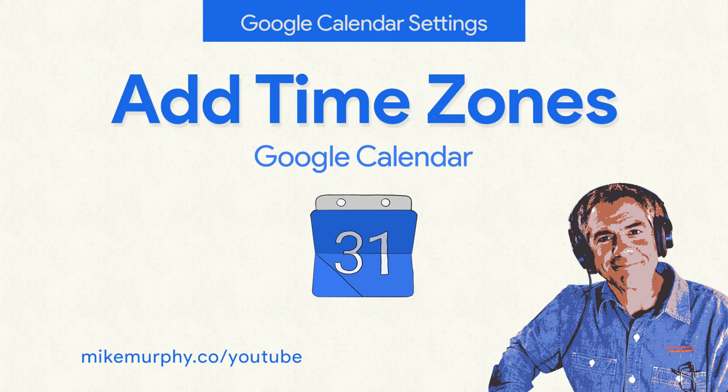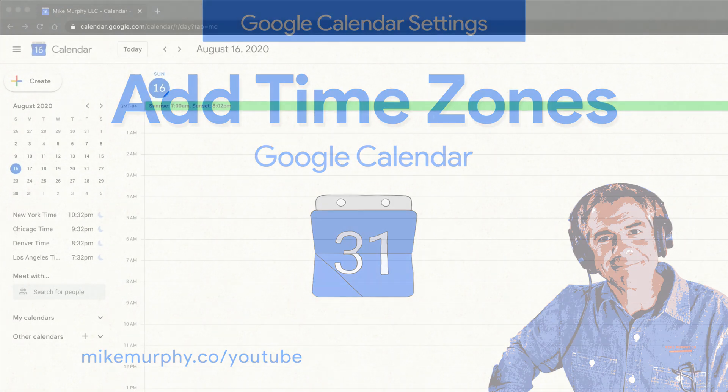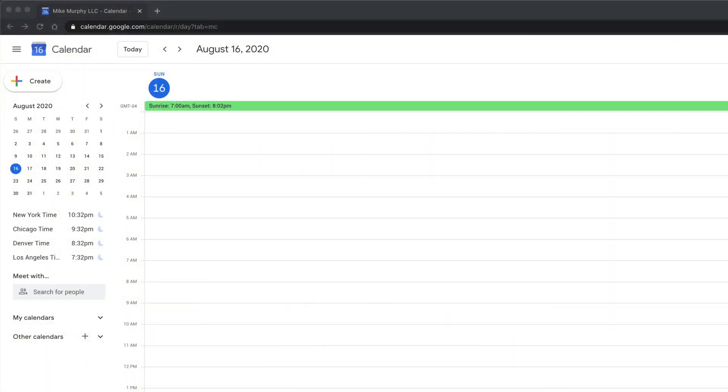Hi folks, it's Mike Murphy and today's quick tip is in Google Calendar. In this tutorial, I'm going to show you how you can create a list of time zones in the sidebar of your Google Calendar.